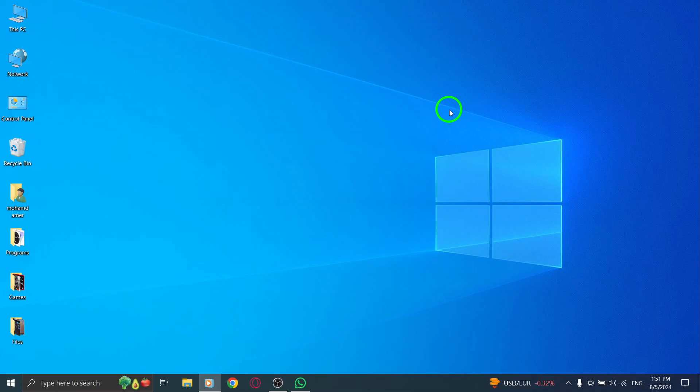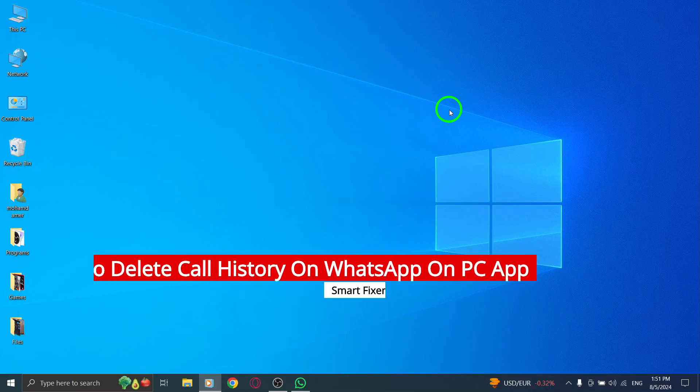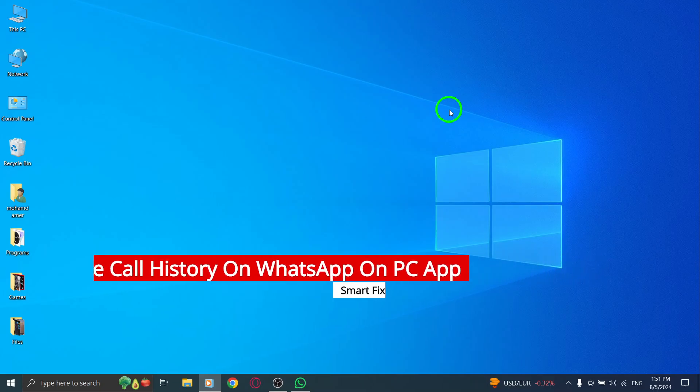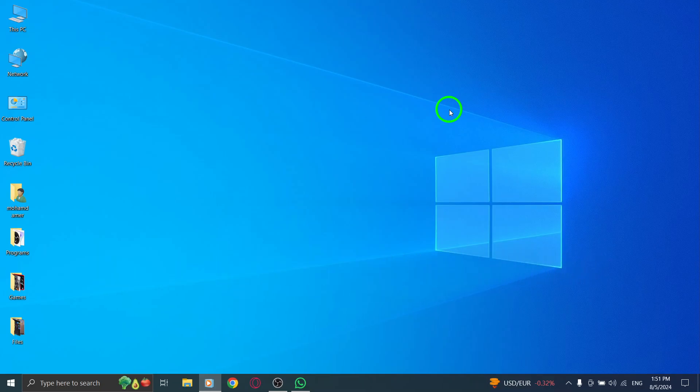Welcome to our channel. Today, we're diving into an essential topic for WhatsApp users: how to delete your call history on the WhatsApp Desktop app, especially with the latest update. Let's get started.